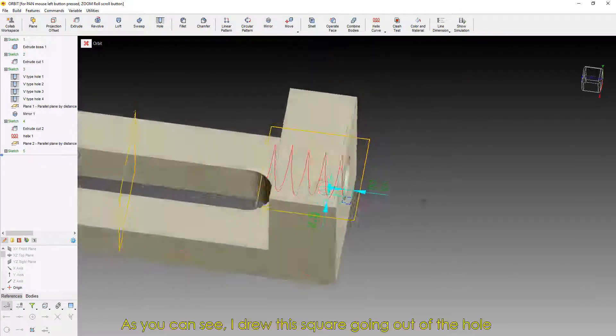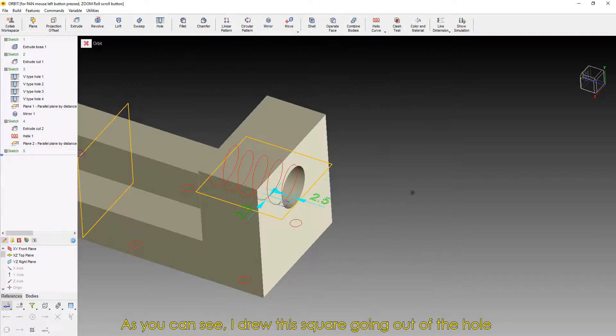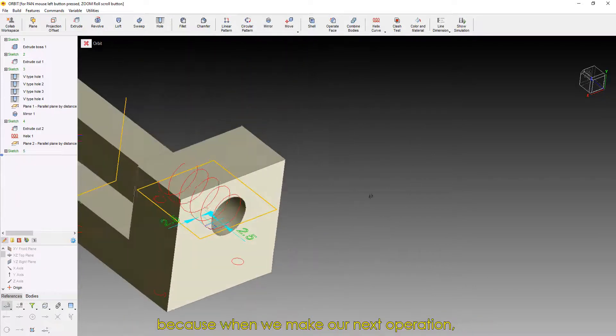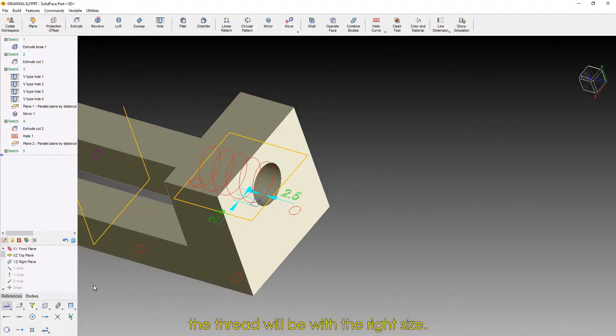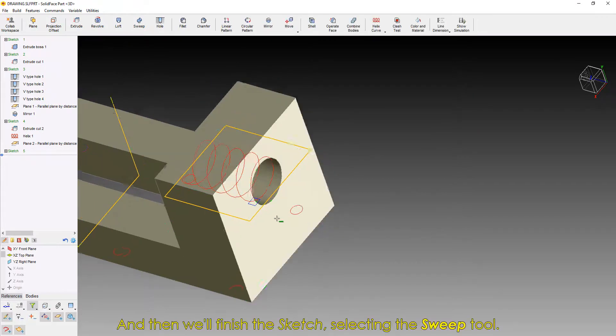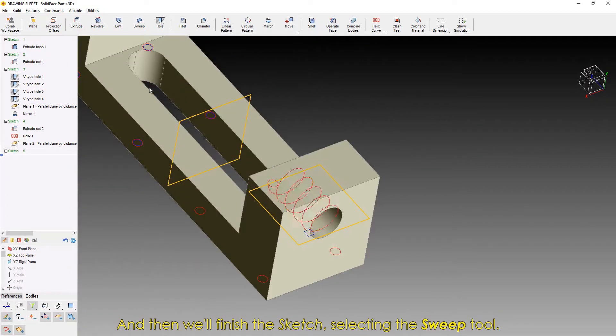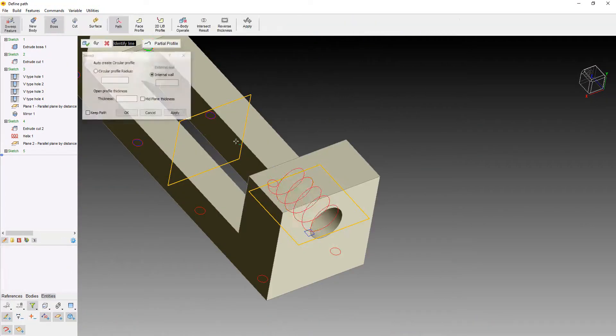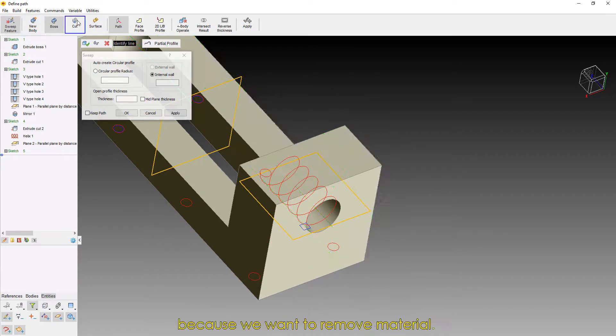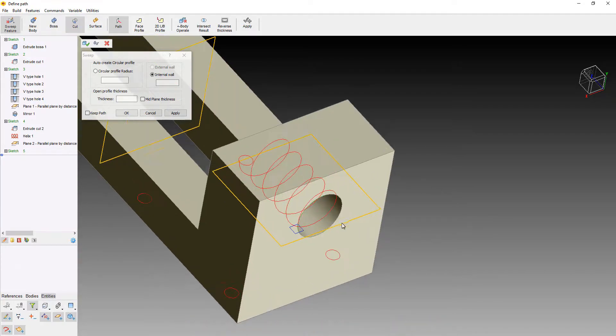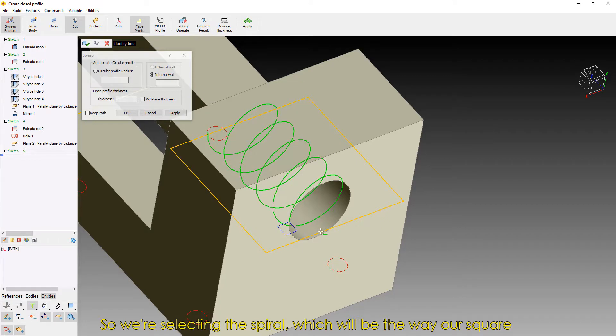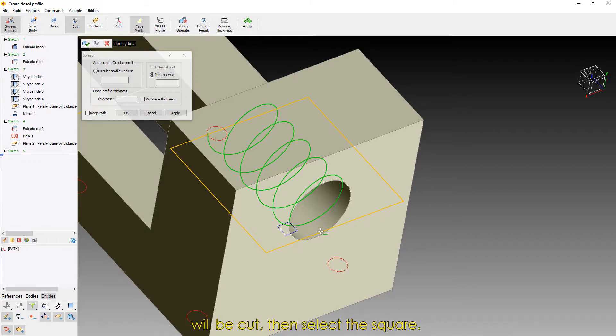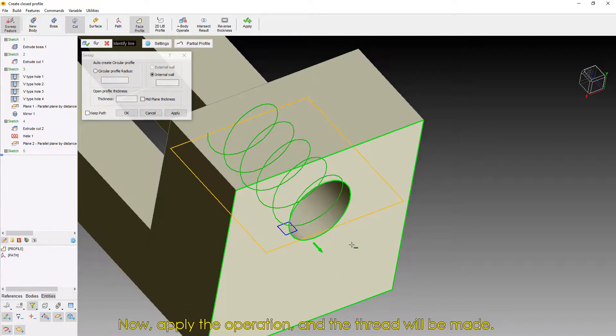As you can see, I drew this square going out of the hole, because when we make our next operation, the thread will be with the right size. And then, we'll finish the sketch, selecting the Sweep tool. We'll activate the Cut option, because we want to remove material. So, we're selecting the spiral, which will be the way our square will be cut, then select the square. Now, apply the operation, and the thread will be made.